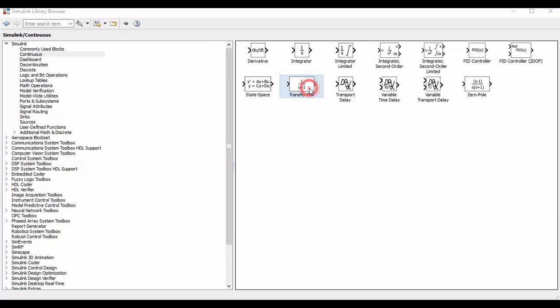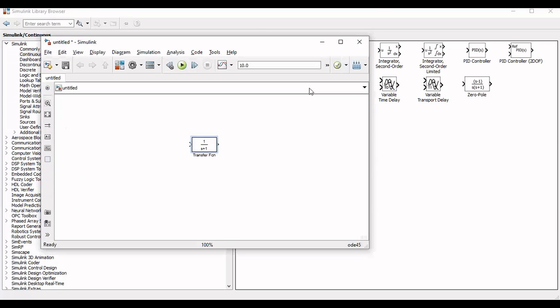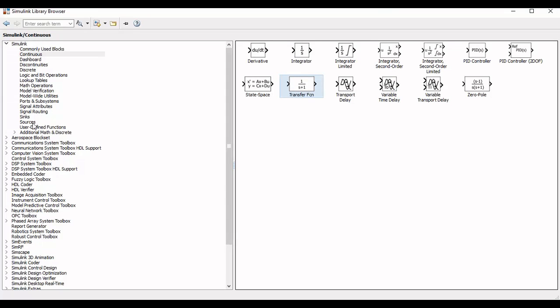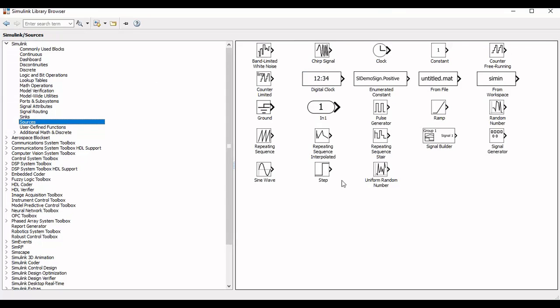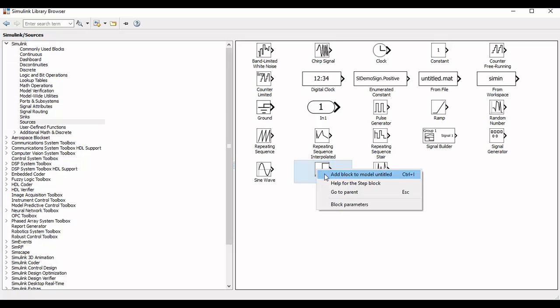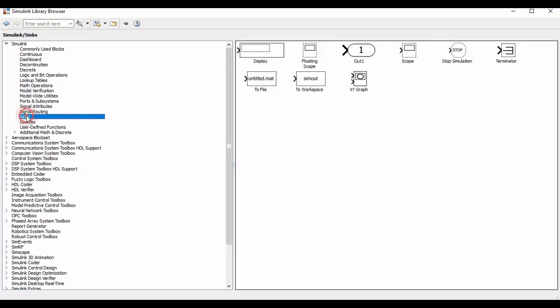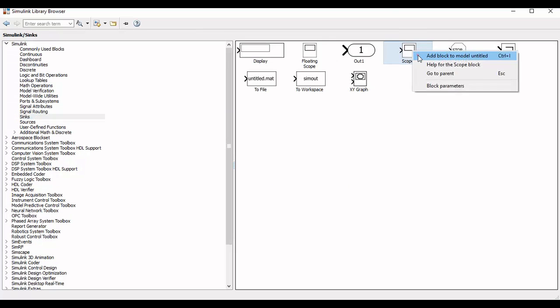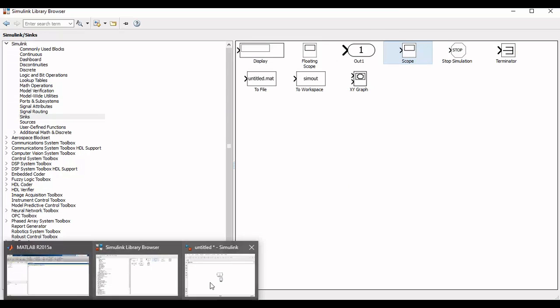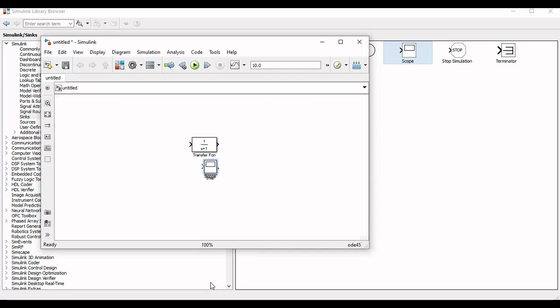Now we will again switch to the library and we'll add a step function which will act as an input and we'll also add the block of scope for output analysis. Now we will arrange the blocks and connect them accordingly.